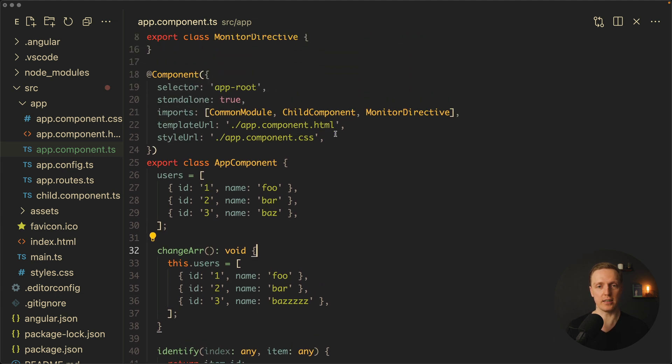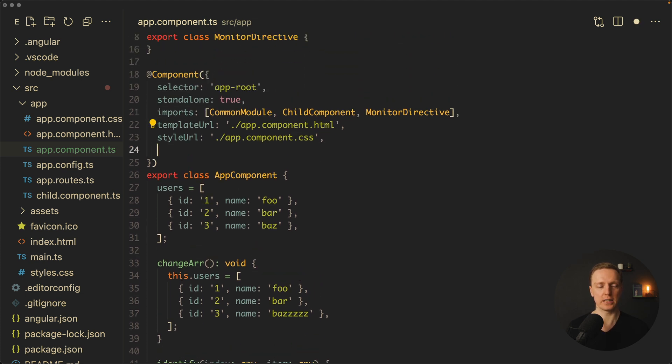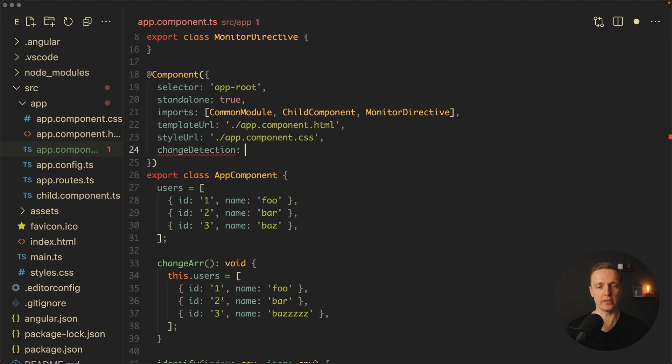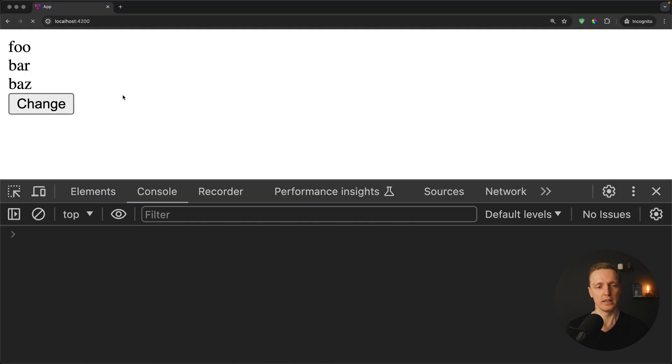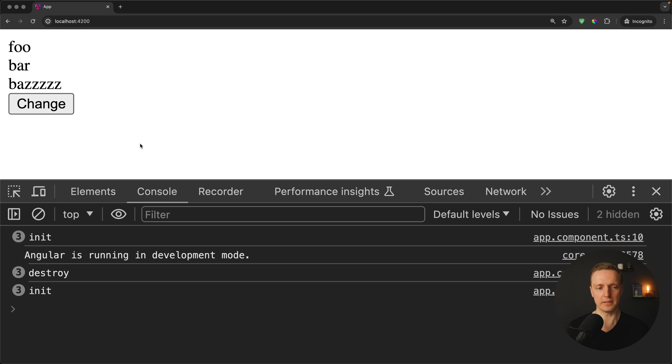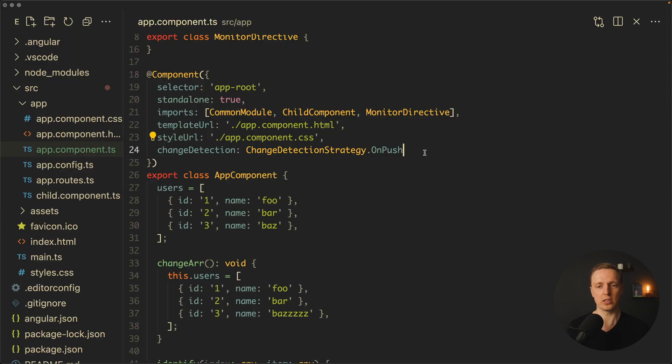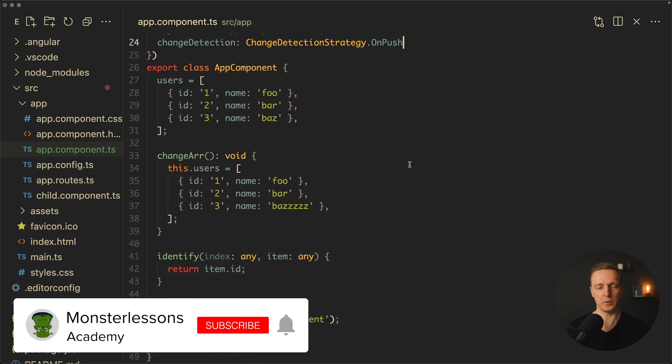At this moment you might say, okay, we must try OnPush on this component so not all nodes are re-rendered. Let's try this out. Here we can write that our change detection strategy must be OnPush. Let's reload the page and see if it leads to any differences.